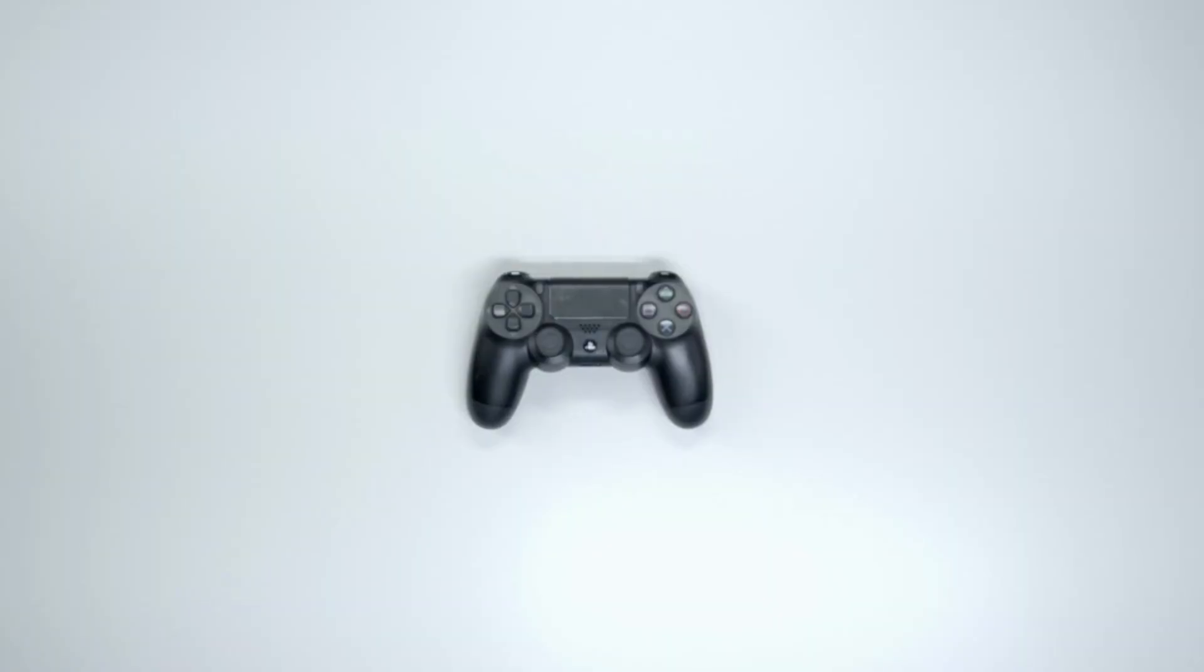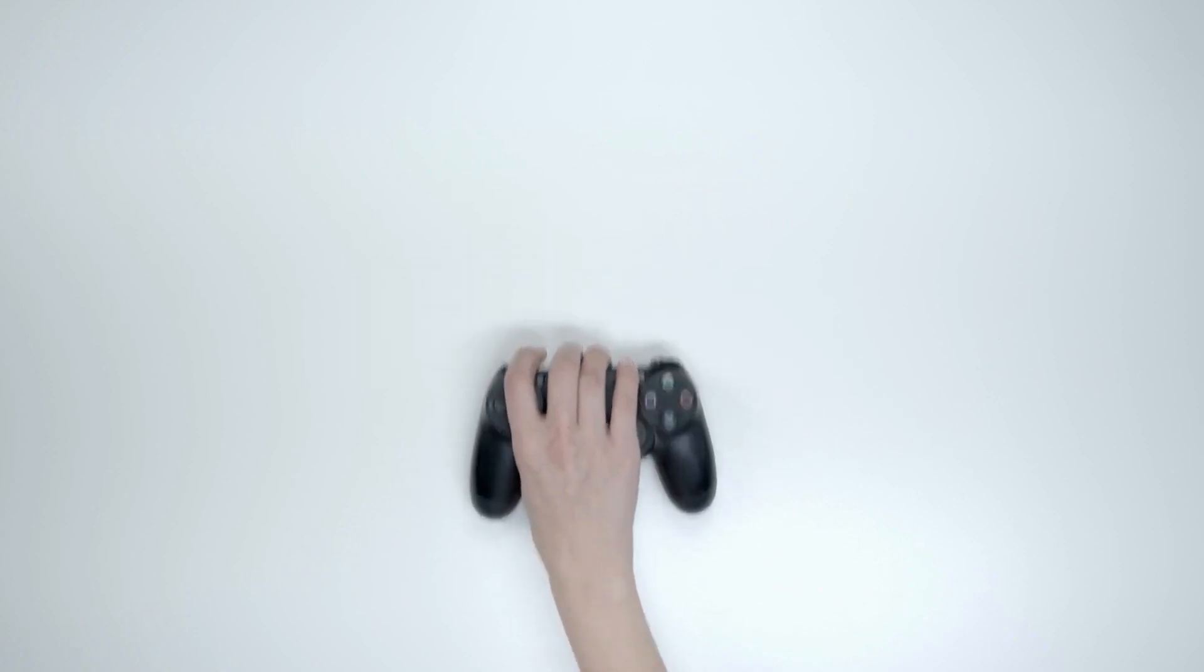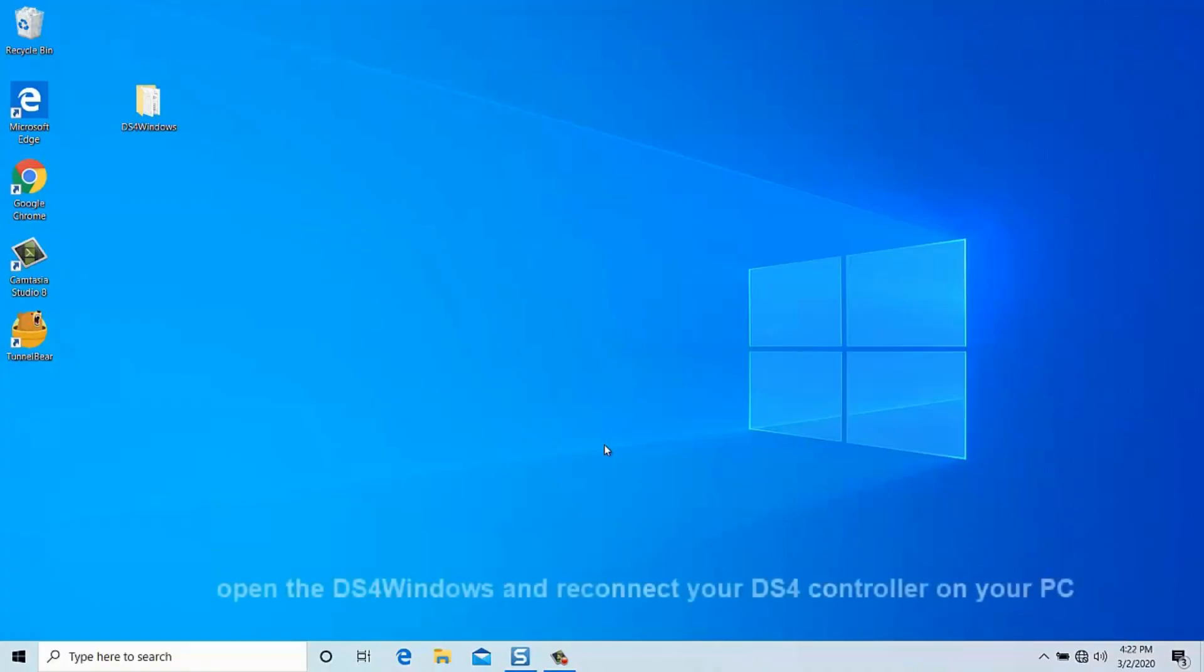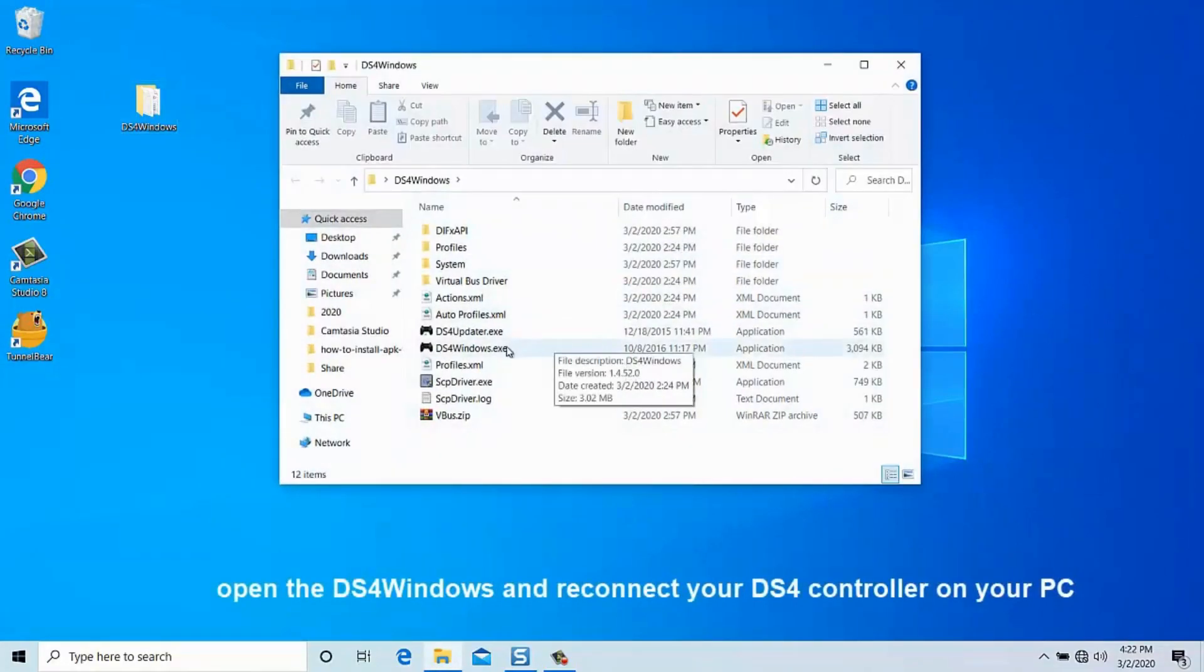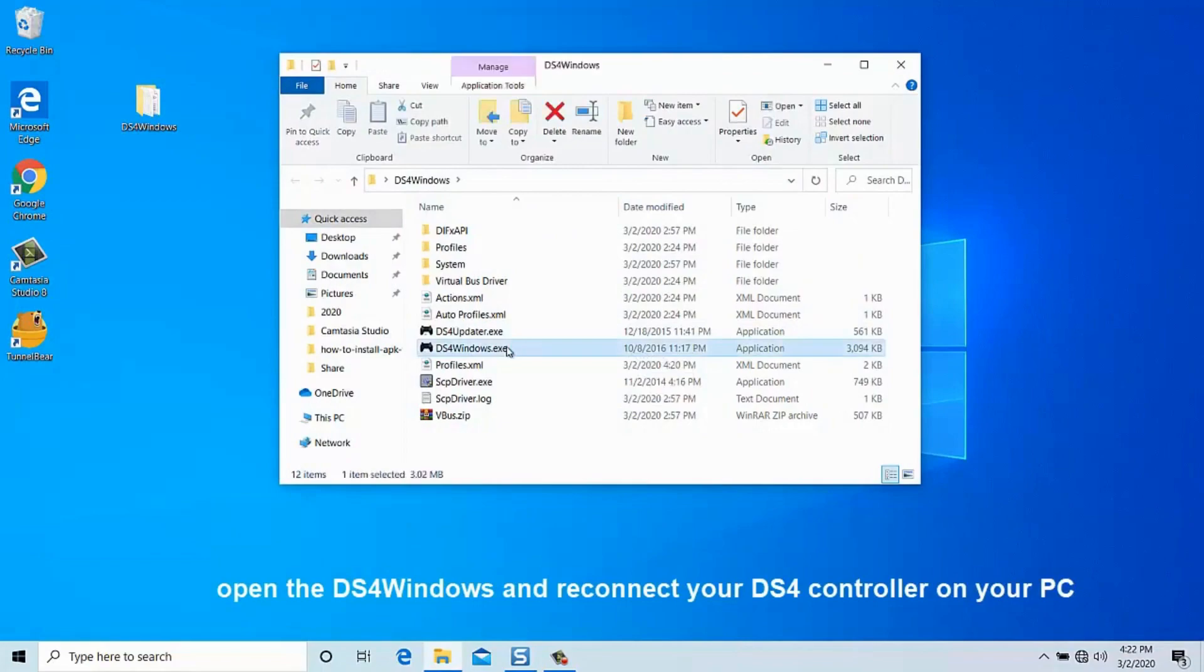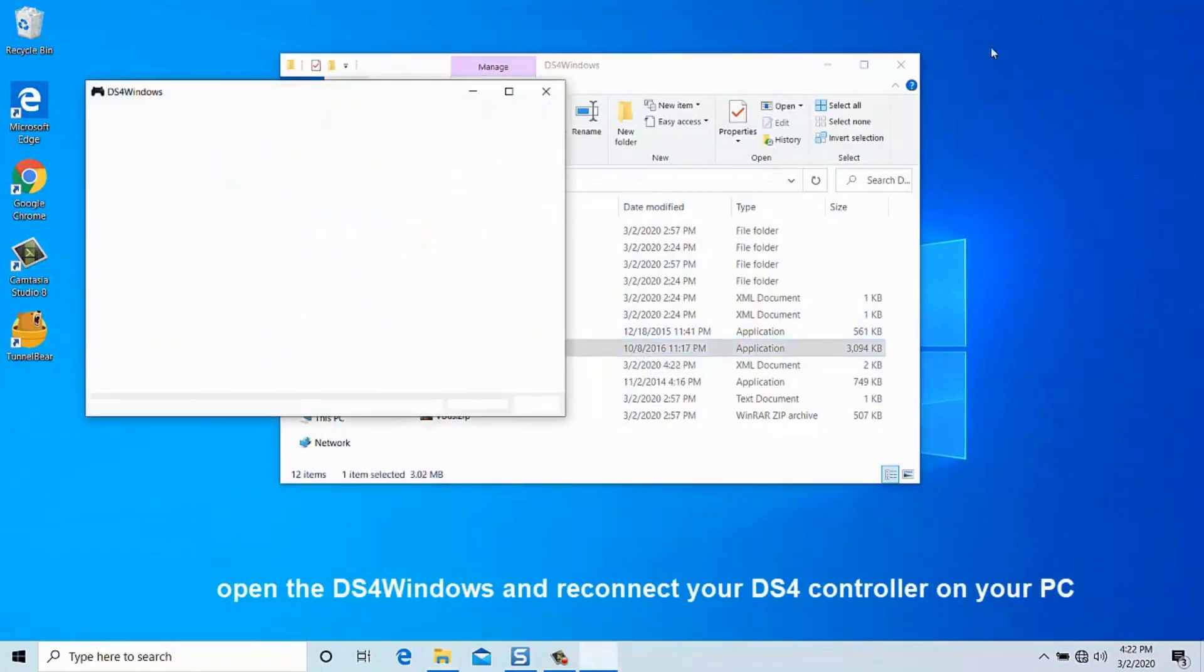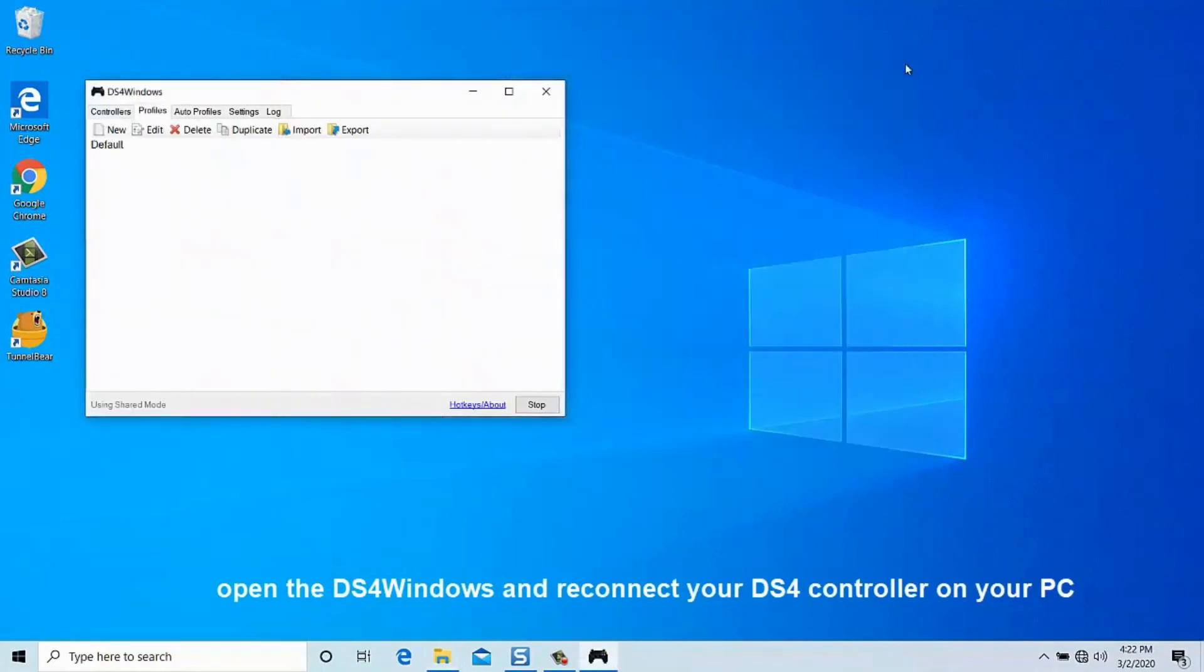After you've uninstalled the DS4 controller, make sure you unplug your controller from your PC. Then, download and install the latest version of DS4Windows. Once it's installed, reconnect your DS4 controller to your PC.